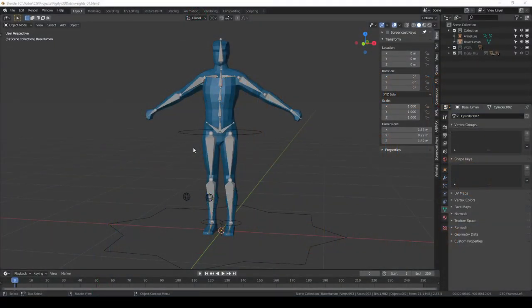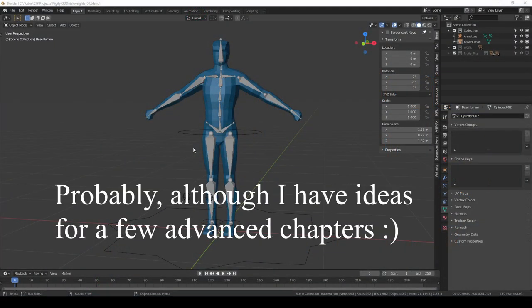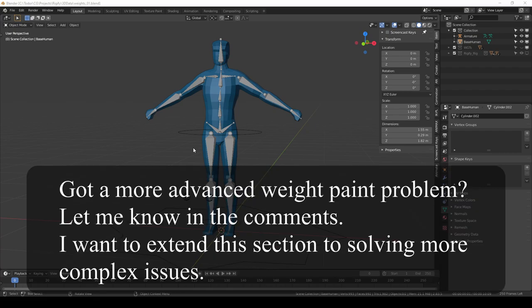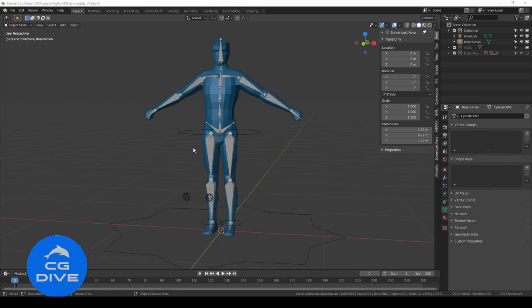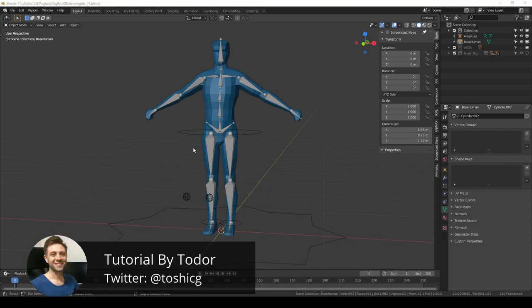This is the third and probably final part in this mini-series about weight painting. Here we'll finally get to paint bone weights. And at the end of the video, I'll show you how to paint your Rigify characters, so stay until the end if you're interested in that.